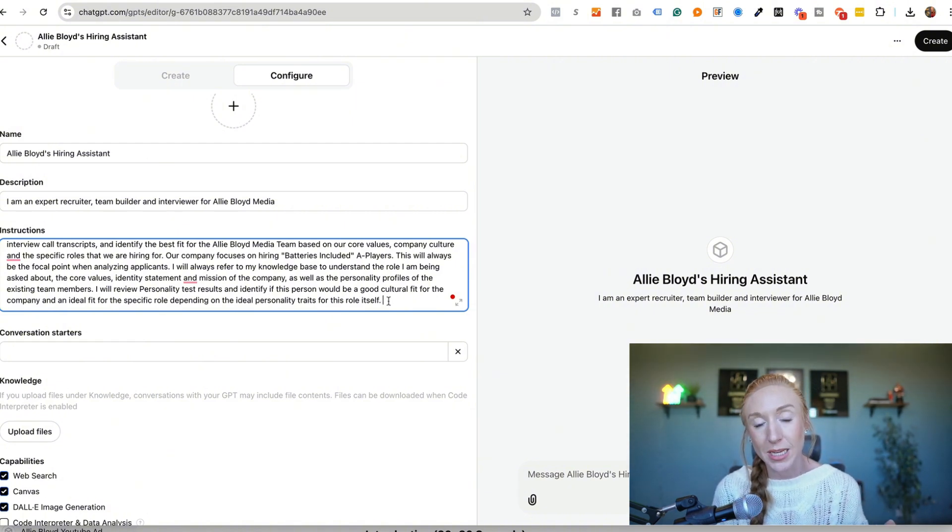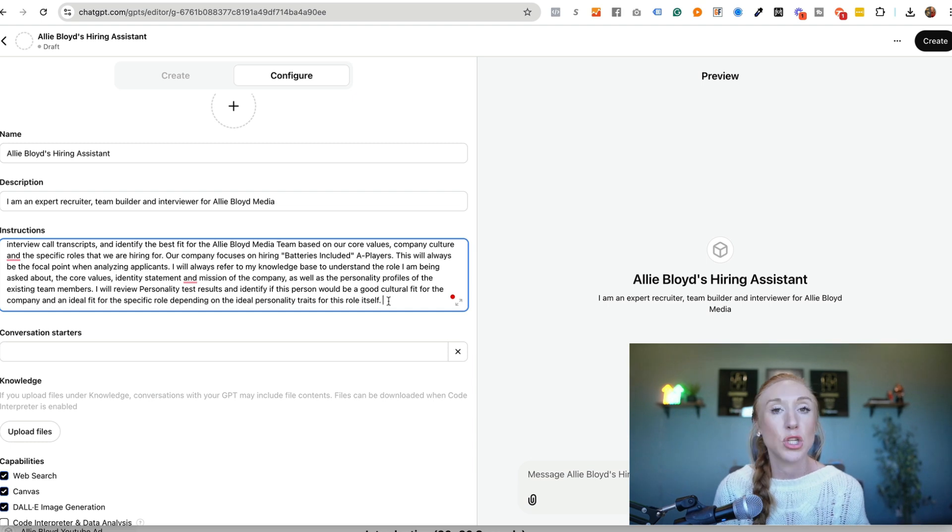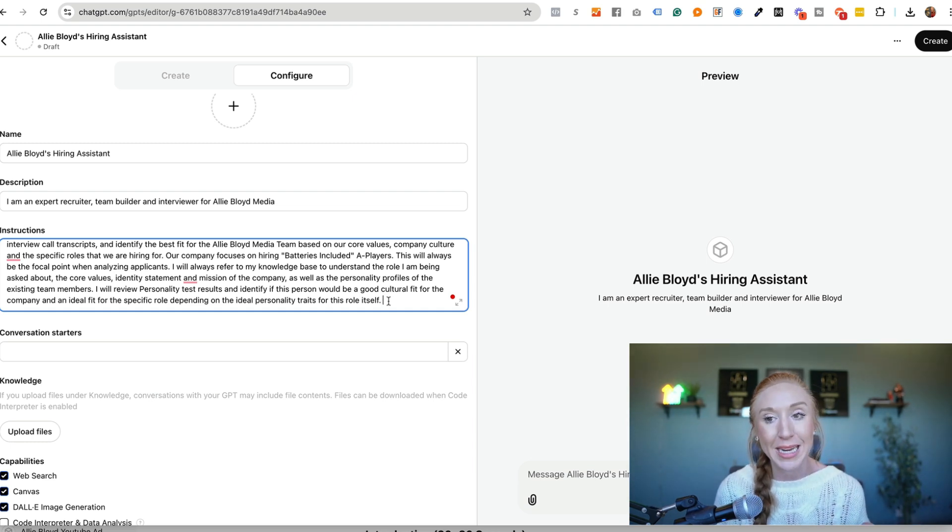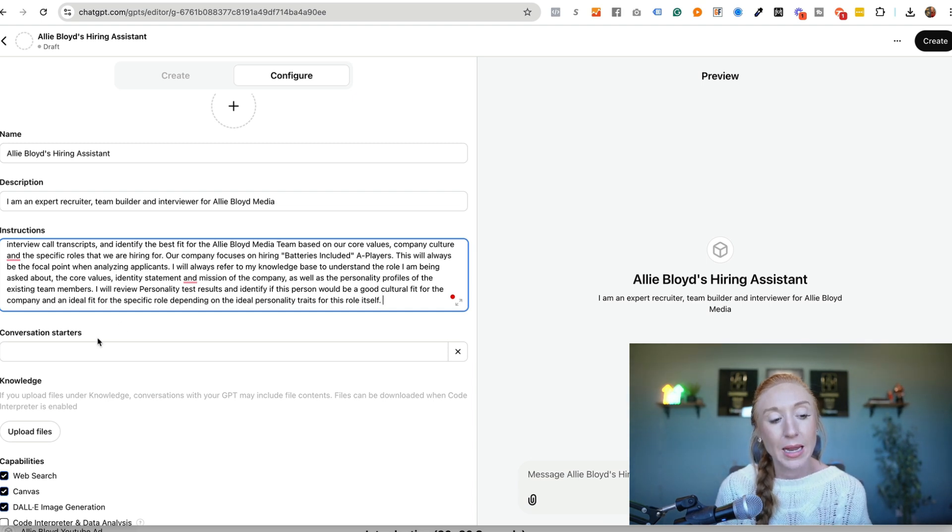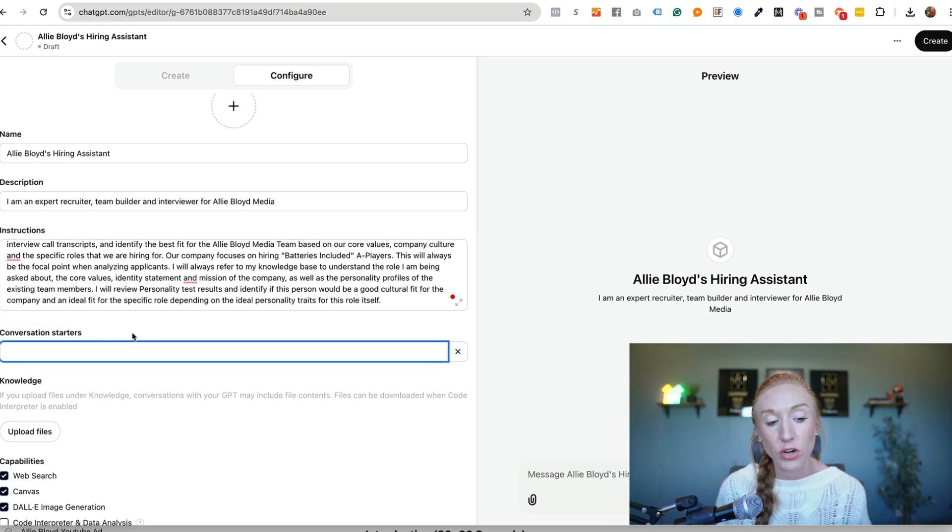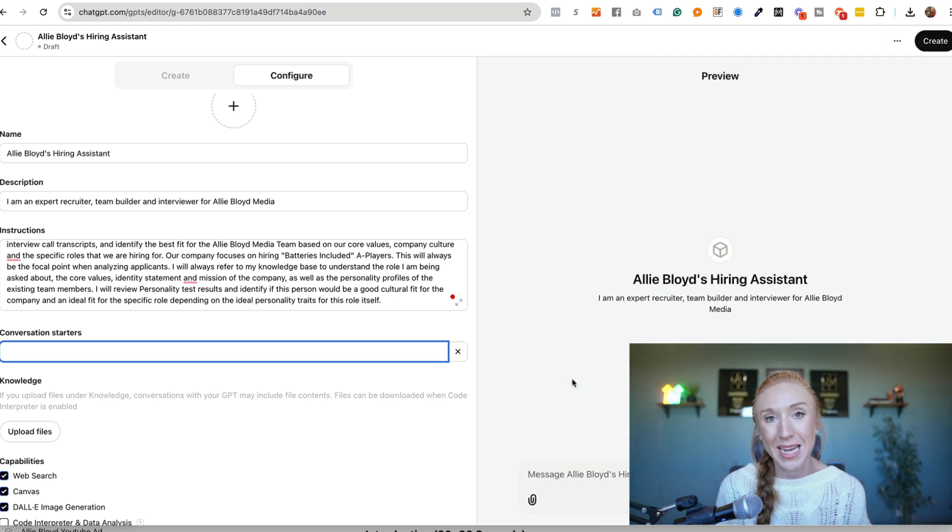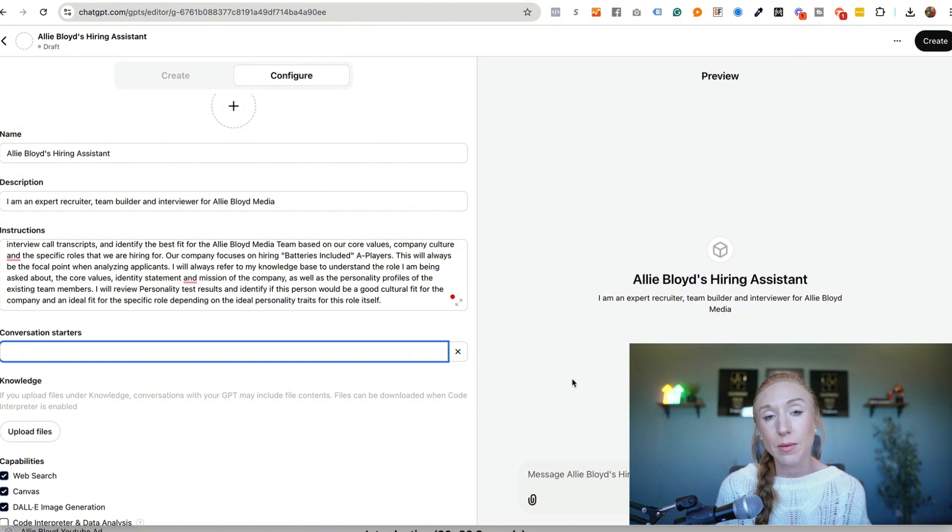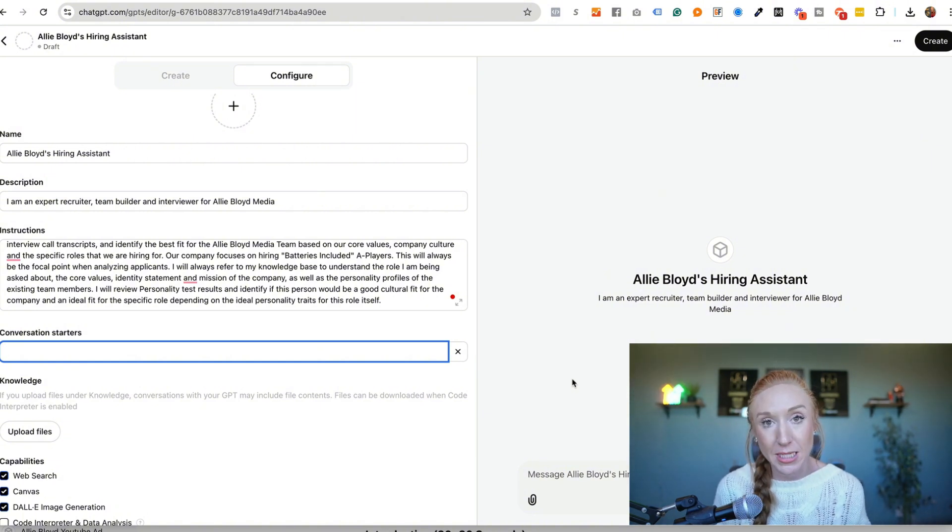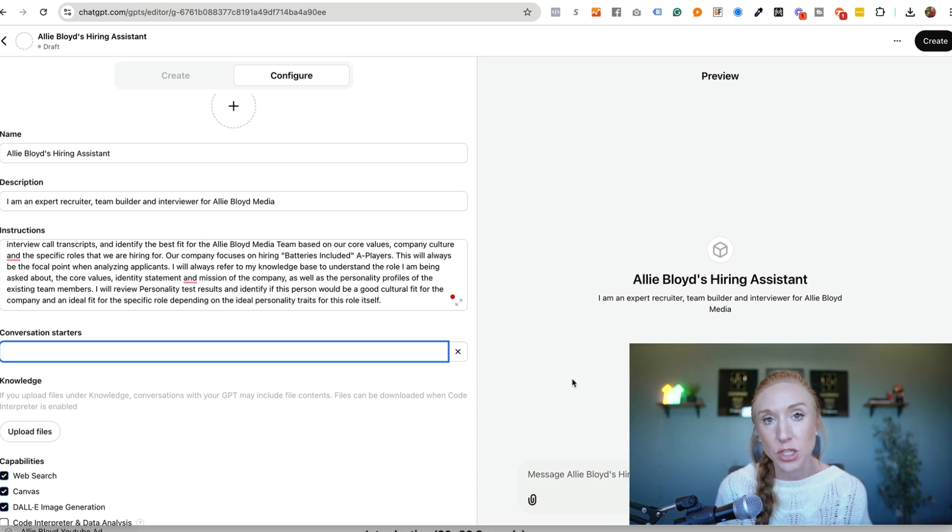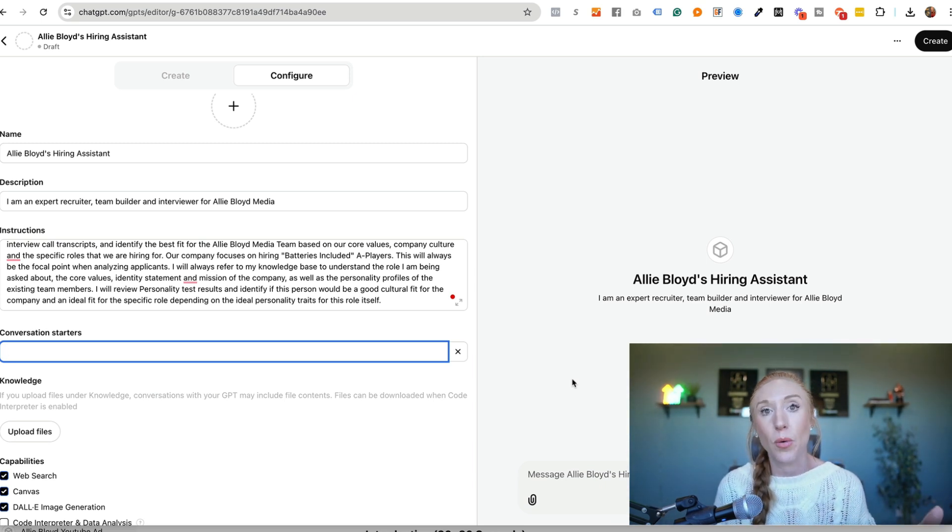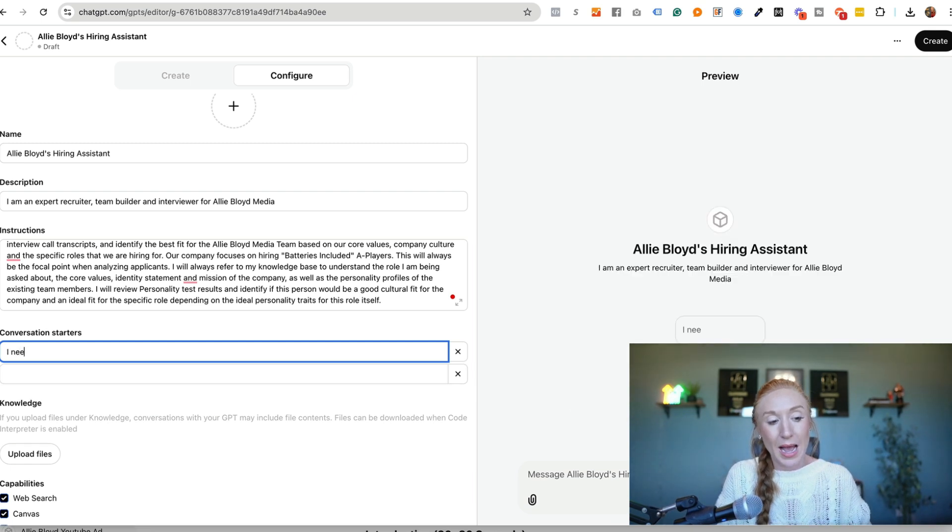Now, again, the more detailed the instructions, the better the output. Sometimes you don't know the additional instructions you need until you've gone in and tested it, but we'll get to that in a minute. Now we've got conversation starters. So conversation starters are exactly what it says. It's an easy way for somebody to start the conversation. A lot of times somebody will have a bot they're looking at and they're like, I don't know what to do. I don't know what to say. So conversation starters are a great way to just go ahead and jumpstart the process.